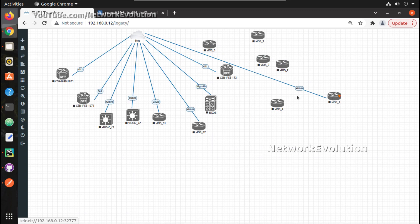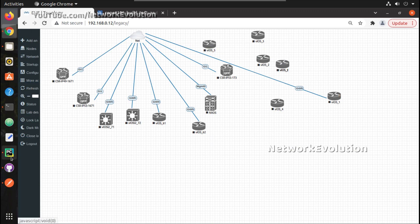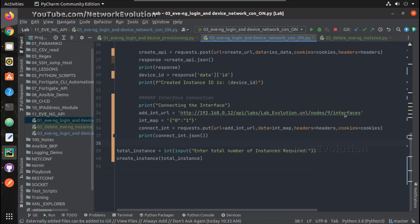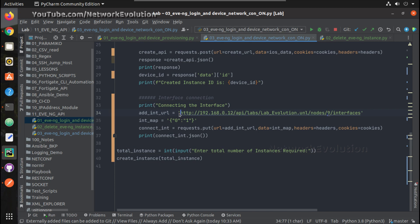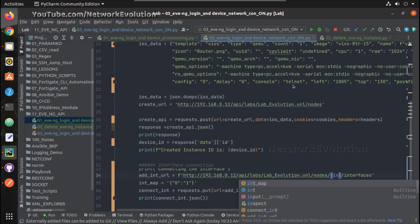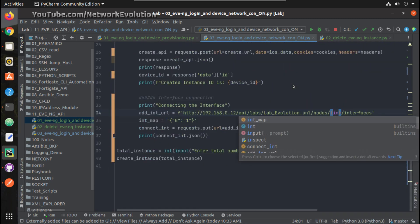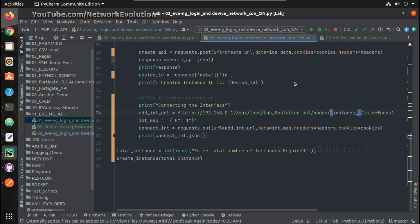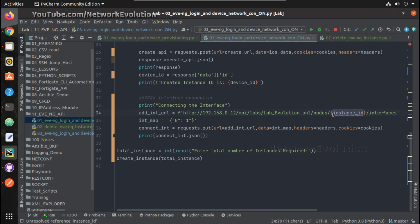Now this has been connected. Now this is the source, we can make this as a formatted string. Give the instance ID here, device ID, that is device ID not instance ID.